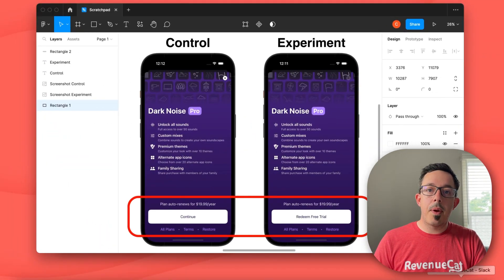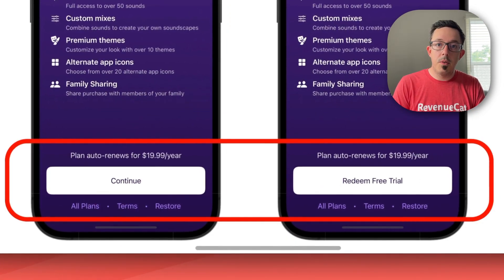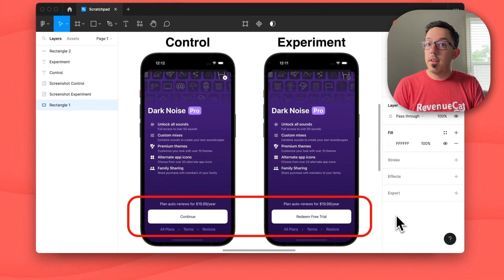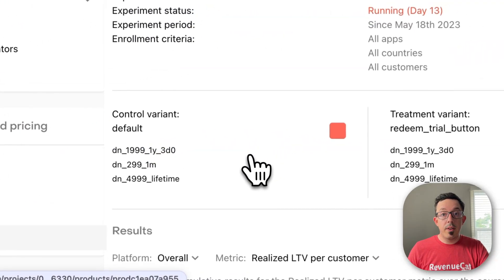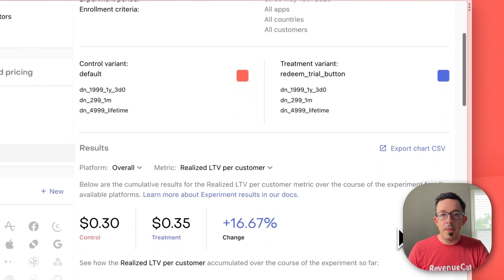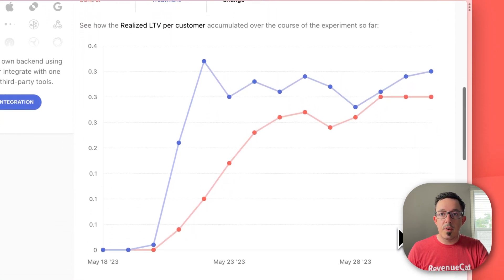I actually just added this to one of my apps where I made a small change to my paywall's CTA — changing it from 'Continue' to 'RedeemFreeTrial'. This is a small change, but I've heard it can make a difference for some people, and I wanted to see how it would test out. You can see here I've already got some data; it's only been 13 days, but I can already see some trends going on.